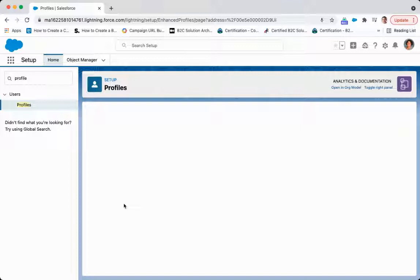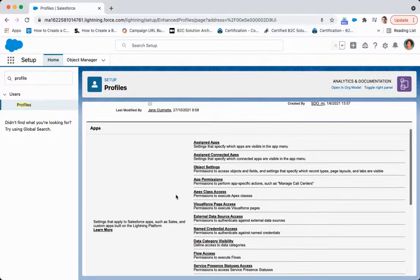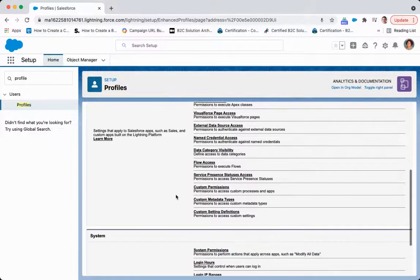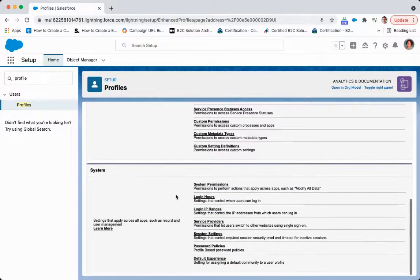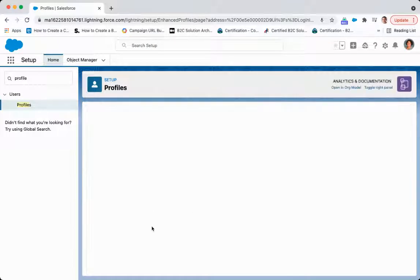And from here, let's say I want to change the login hours but keep the login IP ranges the same. What you're going to do is come over here and take a look at login IP ranges.